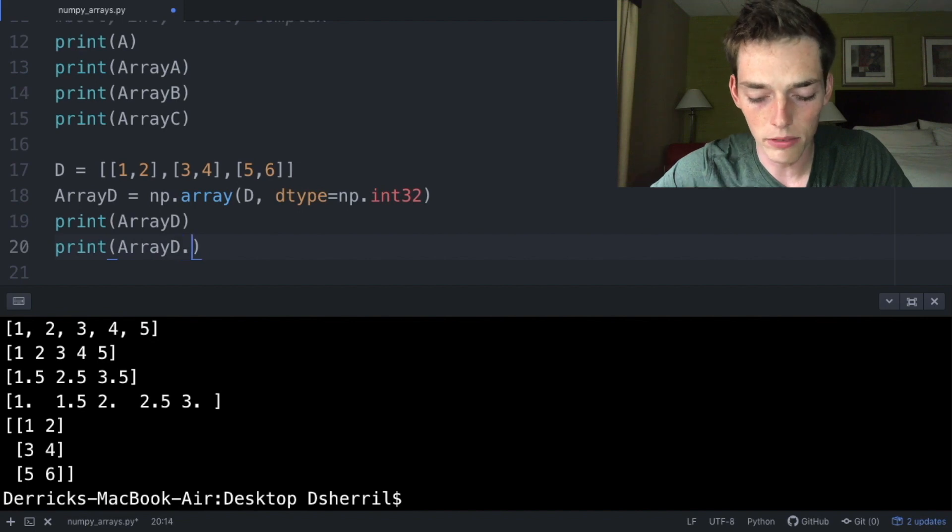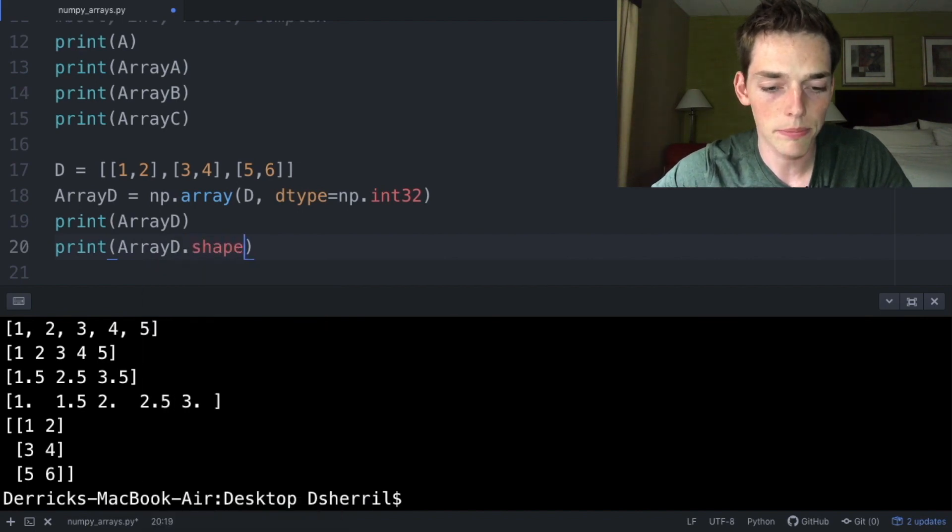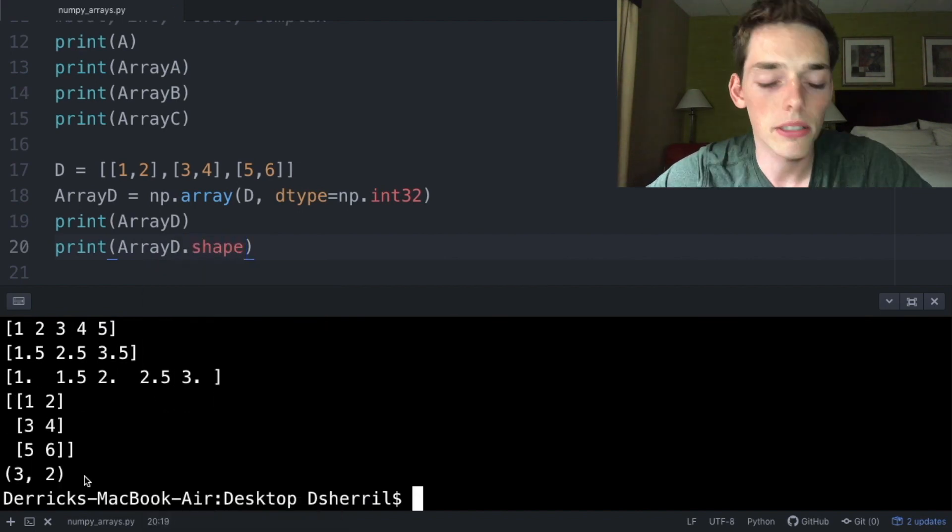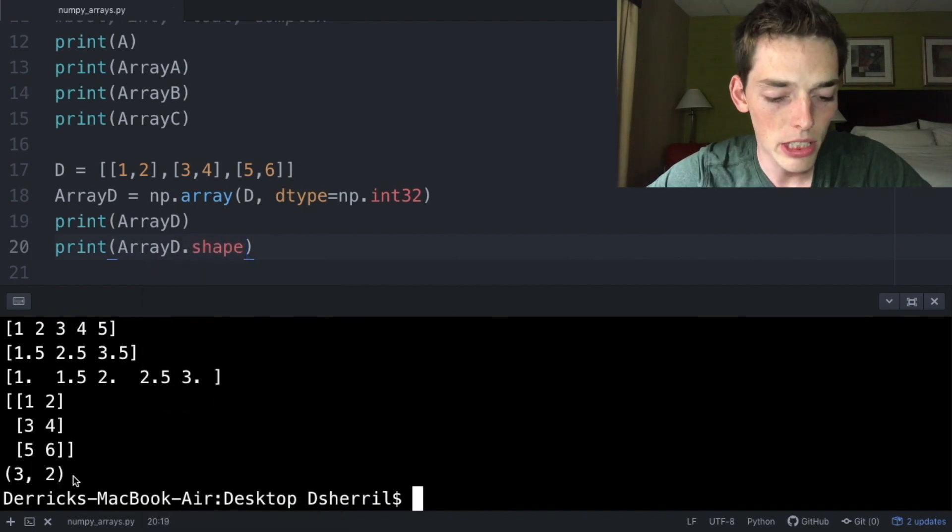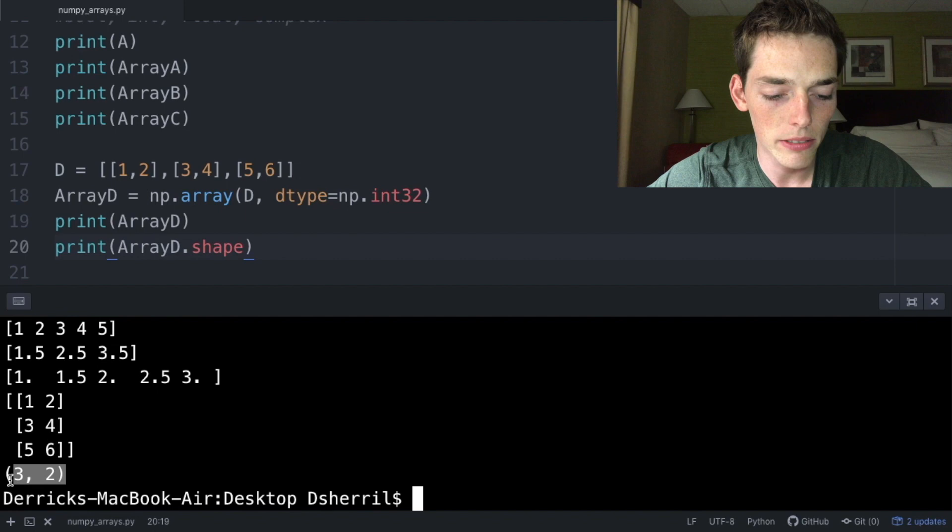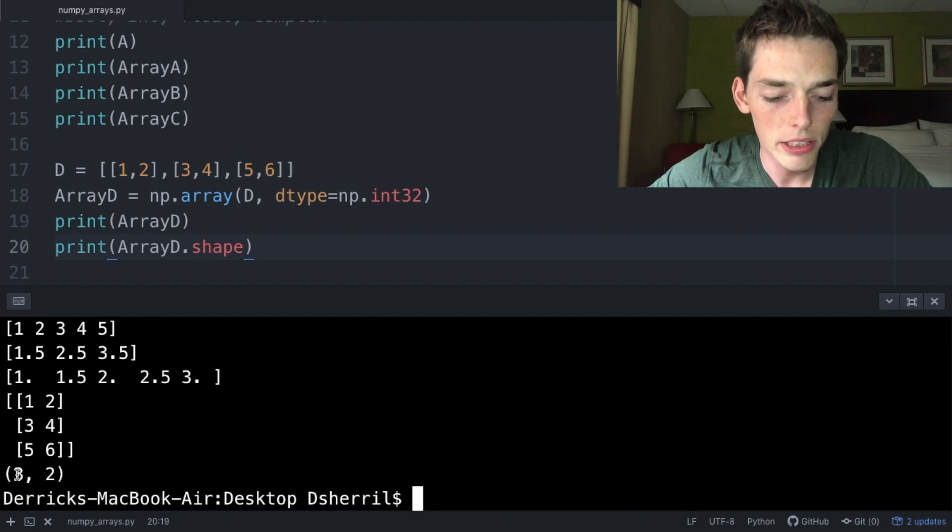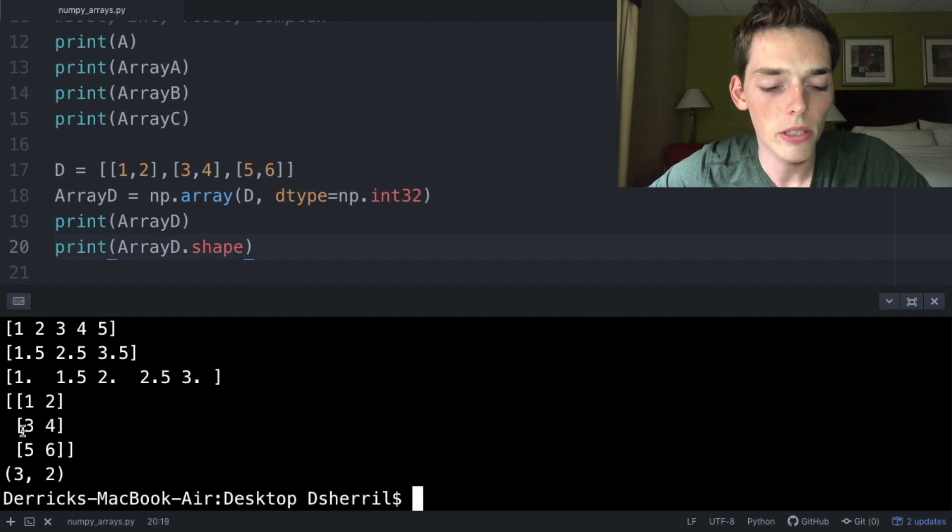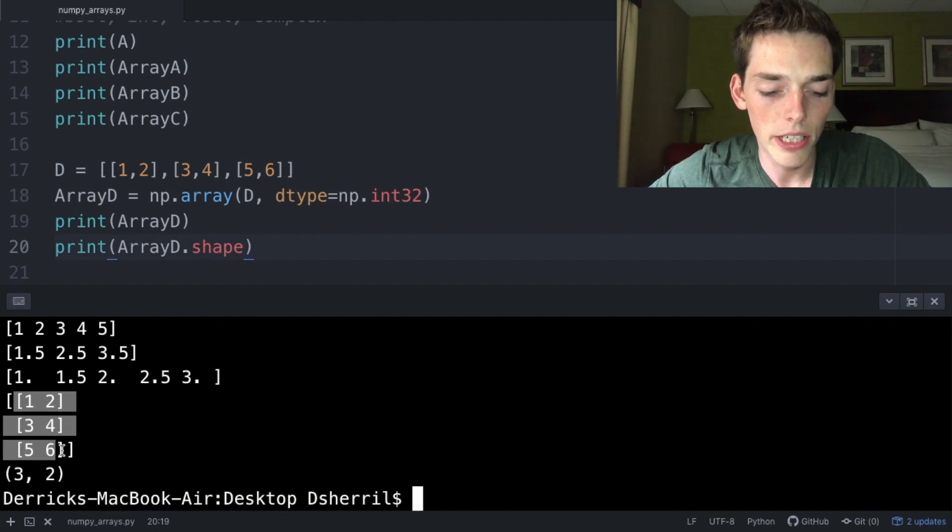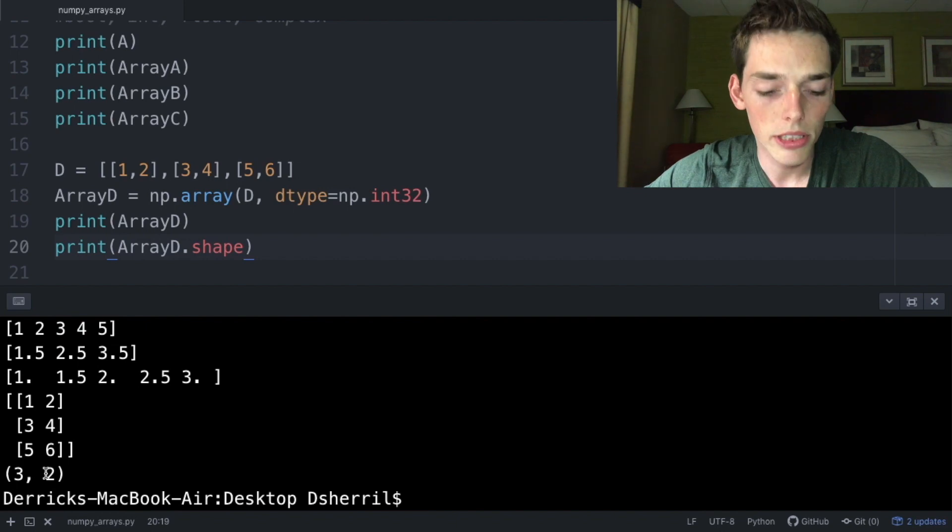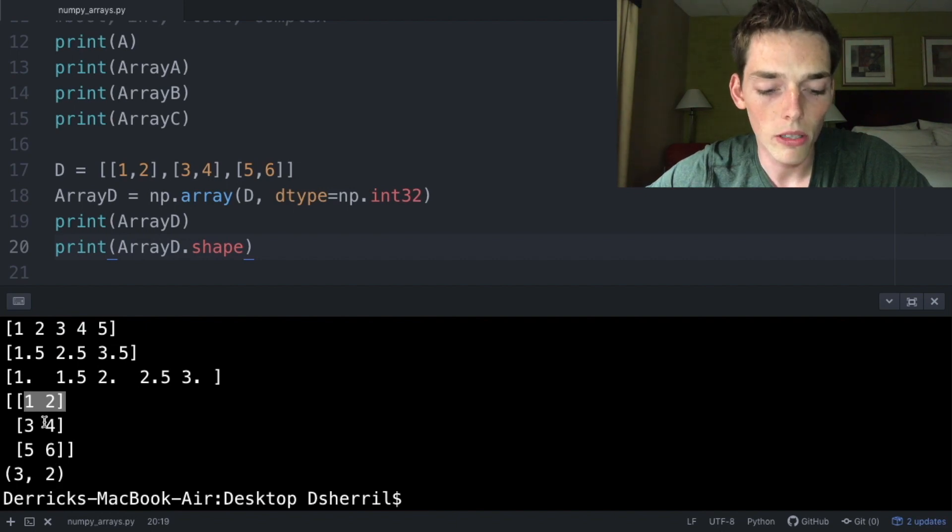Let's use shape to see the shape of this array. So we'll take that, copy and paste it, and then we'll type in .shape. Now when we execute, we see that we're given the shape (3, 2). The first number of the shape, 3, is just the number of rows, so we have three rows in our 2D array. The second number is just the number of columns, so we have two columns in our 2D array.